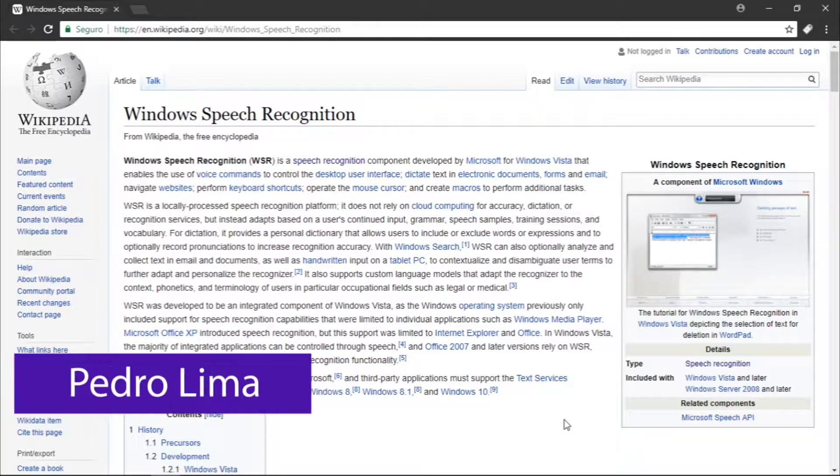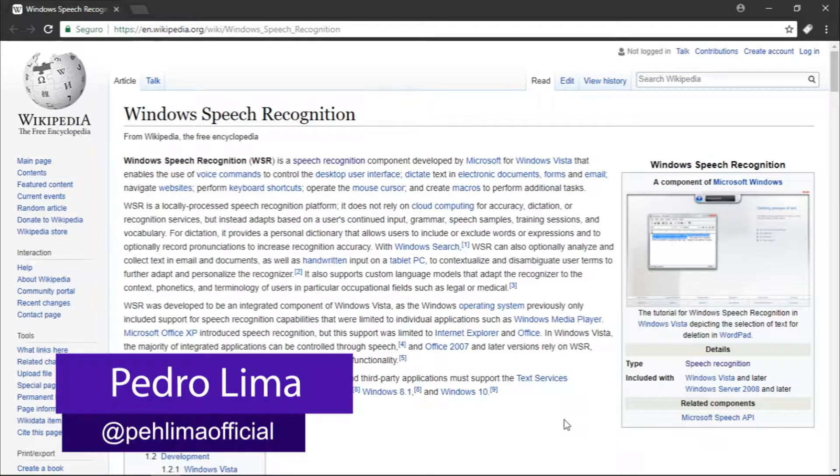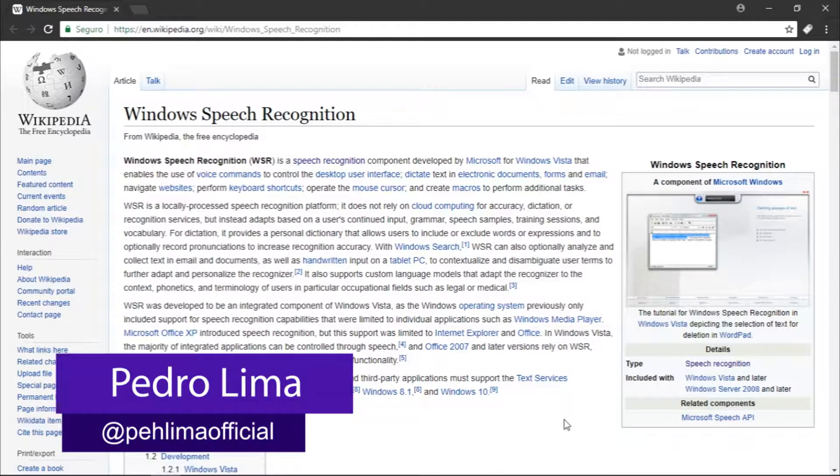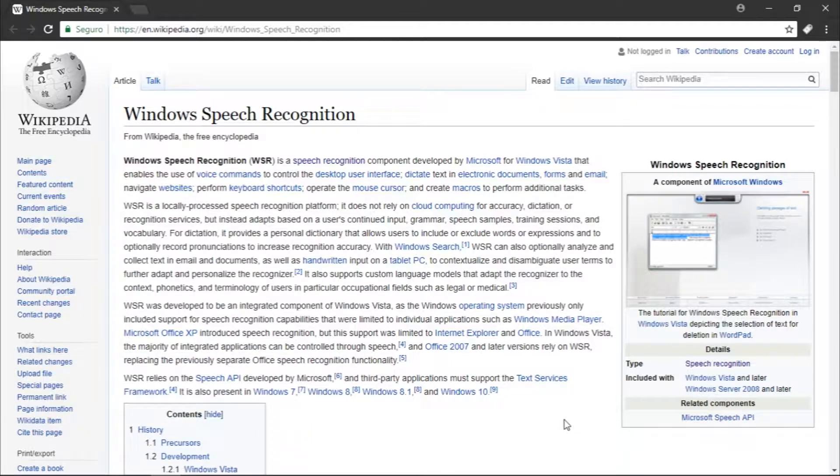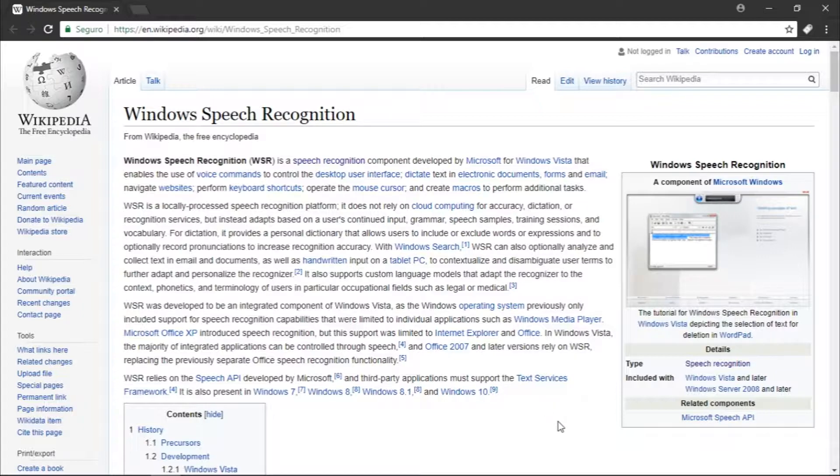Hi guys and welcome to another video. Today we're going to start talking about Windows Speech Recognition. In this video we're going to talk about the history of speech recognition on Windows, so let's get started.